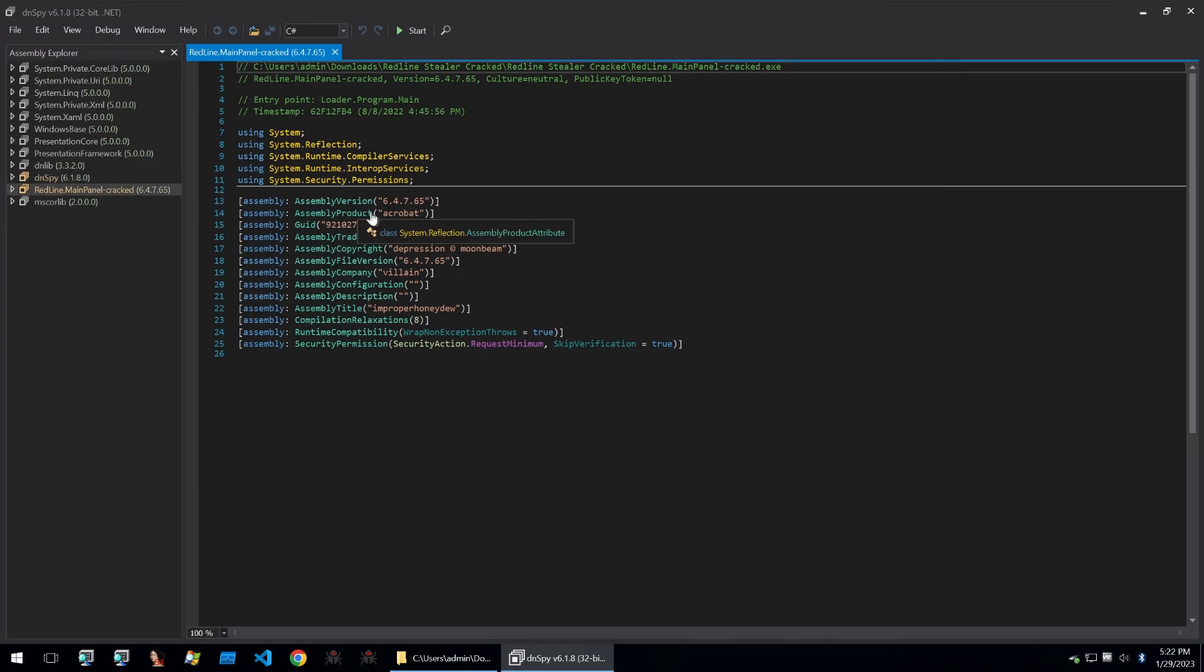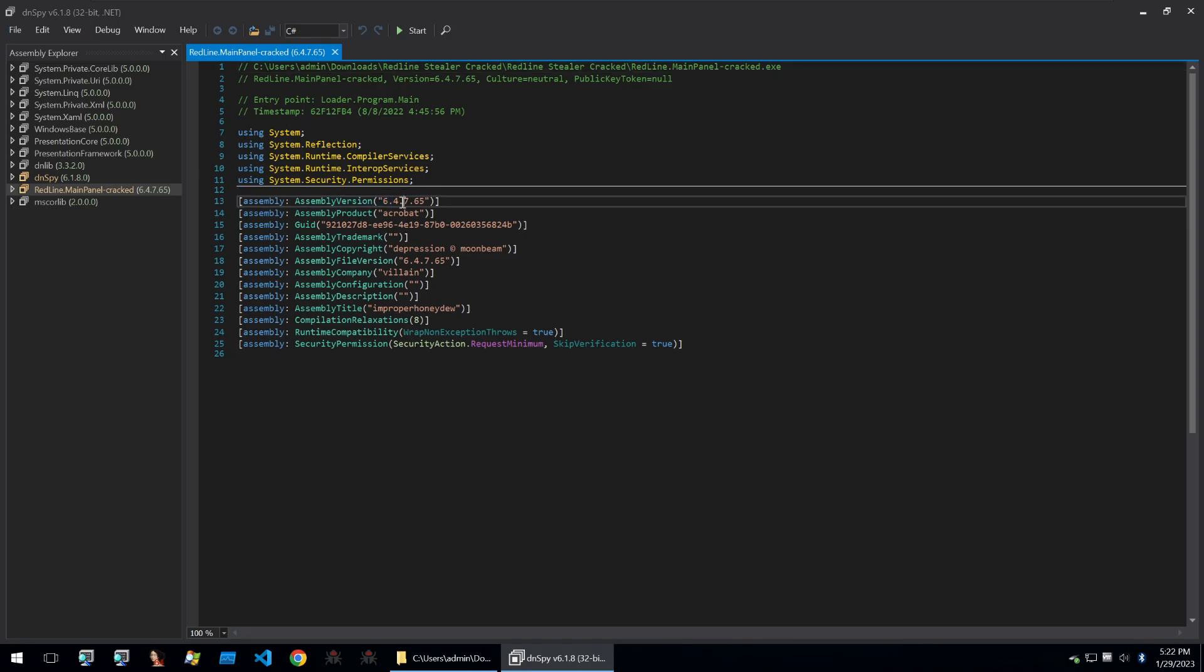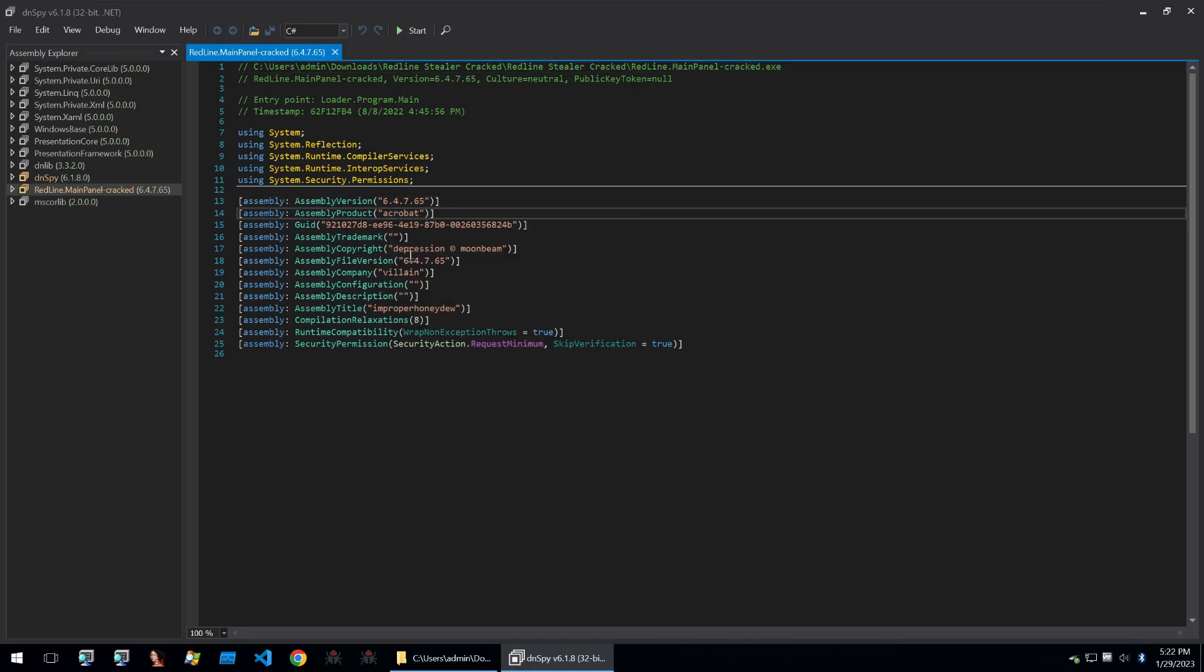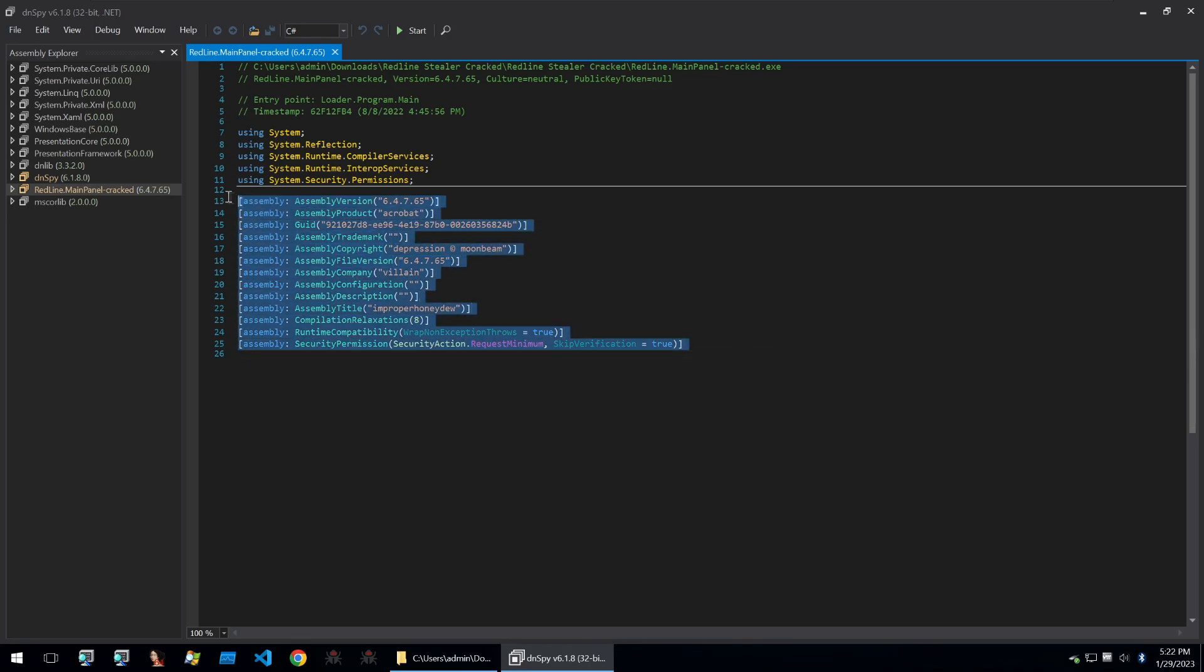First of all, we see some weird name schemes within the assembly and details, such as these random version names, product being Acrobat, copyright depression at Moonbeam, and so on.